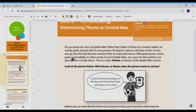Do you know the story of Spider-Man? After Peter Parker is bitten by a mutant spider, Peter mostly goofs around with his new powers. He doesn't capture criminals — in fact, he lets one go. But this bad decision teaches Peter an important lesson: with great power comes great responsibility. In other words, if you're Spider-Man, you owe it to the world to use your powers to help others. This is a major theme or lesson of the Spider-Man comics.